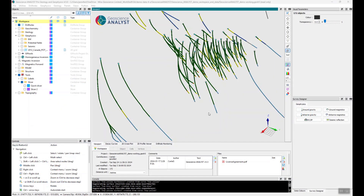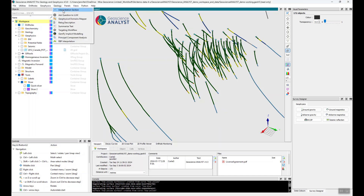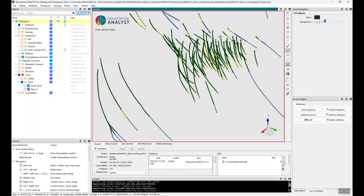Hello, today I'd like to quickly show you the new section interpretation tools within Geoscience Analyst 4.5 ProGeology. It's a new tool that allows you to leverage existing functionality in a simple interface to make it quick and easy to do section interpretations. From within the geology menu I can click Interpretation Section to open up my digitizing panel.